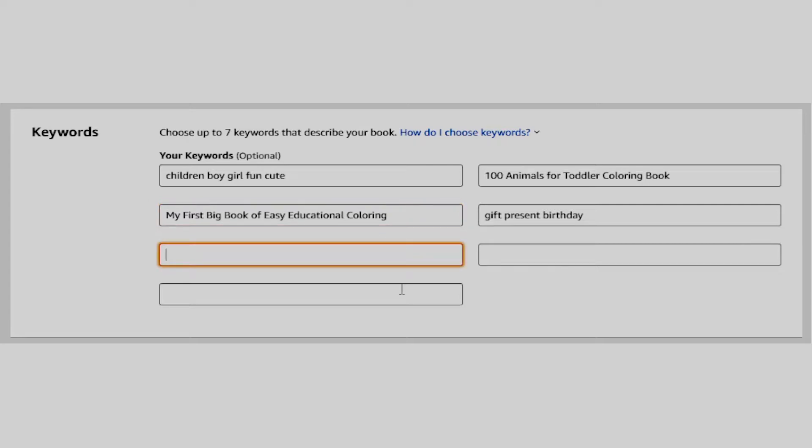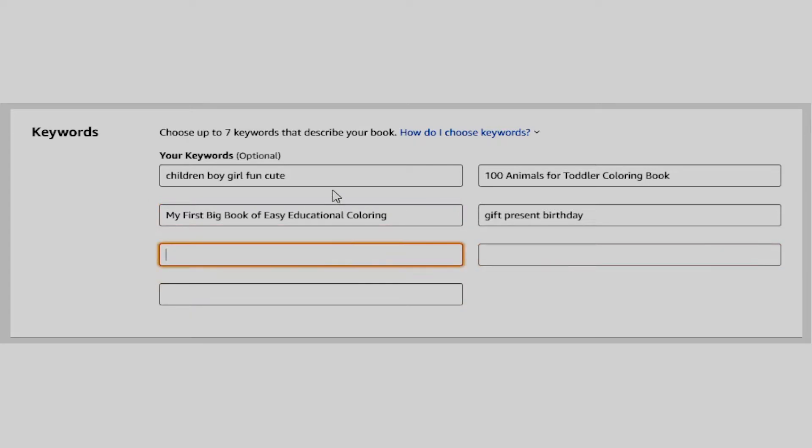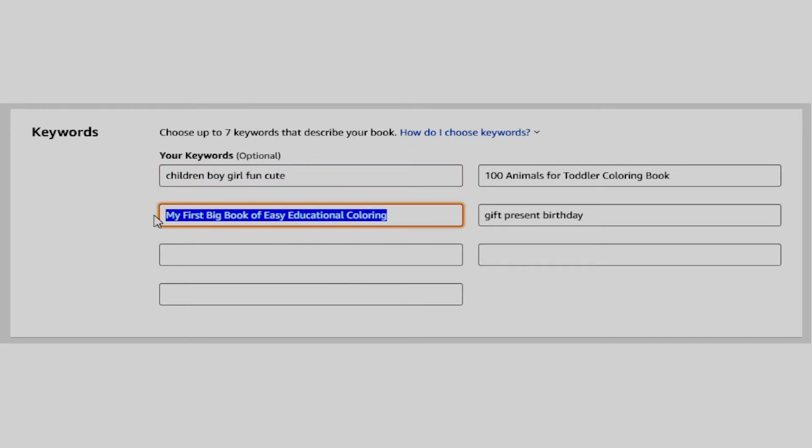There are a lot of methods to look for keywords, however, in this video, I will share with you the methods that I use to find keywords when I create KDP books. The first method that I use is going to amazon.com, and searching for the main niche that I want to target.